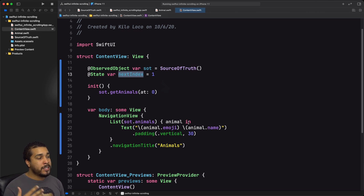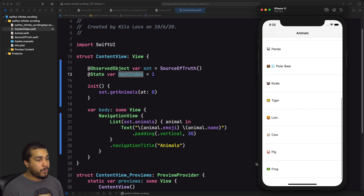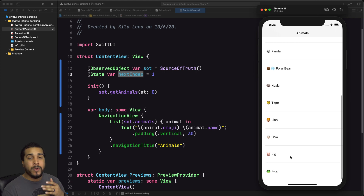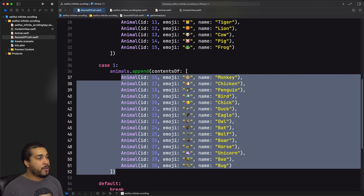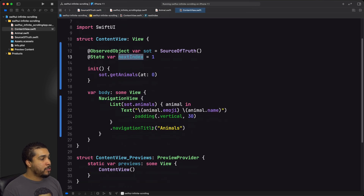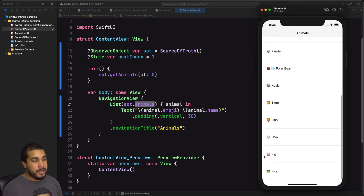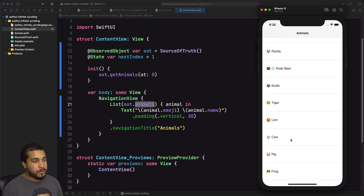We have an @State property wrapper on nextIndex to keep track of which page or index to load from the API. I need to call getAnimals passing in nextIndex when we see one of the last rows in the list. So starting from the top, when we scroll down to the bottom it should be seamless — we keep scrolling without noticing a load took place. I'll switch to a list of indices so we have access to each index, and when we get to the second-to-last index — when pig appears — we load the next one so that by the time frog comes on screen, scrolling is smooth.